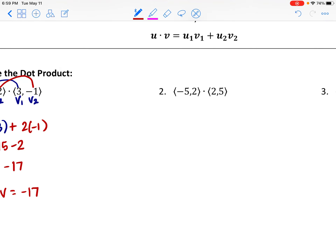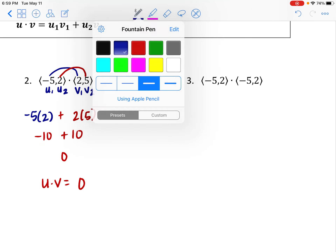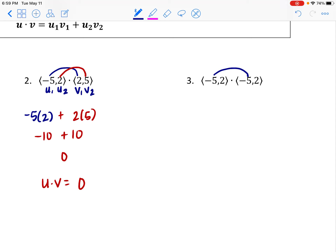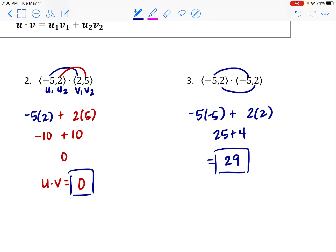Let's try another one. We have u₁, u₂ and v₁, v₂. We multiply the corresponding parts: negative 5 and 2 gives negative 10, and 2 and 5 gives 10 — we're adding opposites, which means we end up with 0. So u·v equals 0. One more: negative 5 times negative 5 gives positive 25, and 2 times 2 gives positive 4, and adding those results gives us 29.